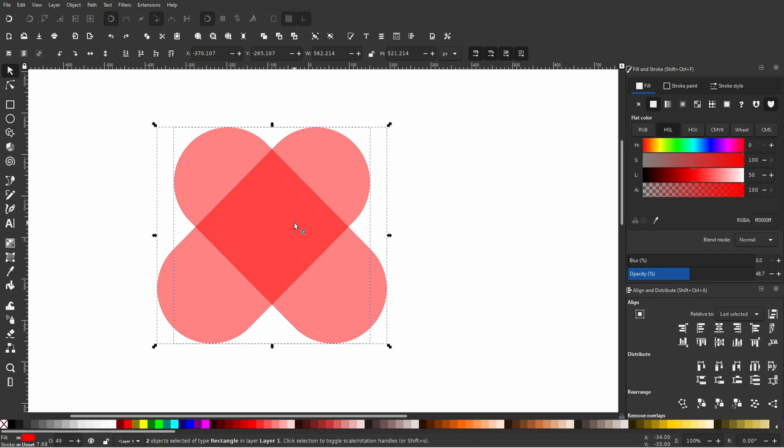Select both shapes and duplicate them. I'm going to change the color so it's easy to see what happens next.